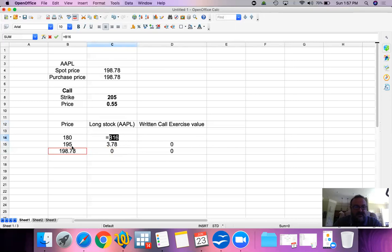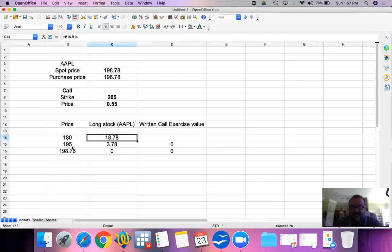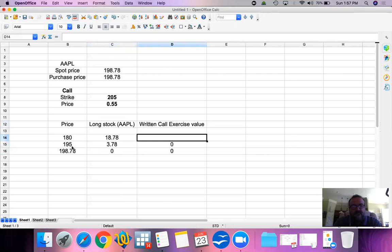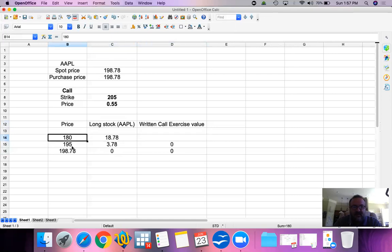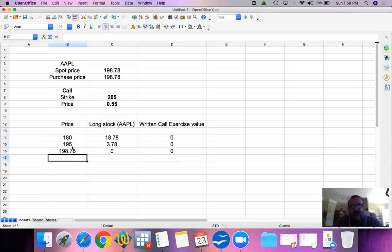If the price goes down to $180, we bought our shares of Apple at $198.78 and the current price is $180, so we lost $18.78 per share. With respect to our written call, somebody has the right to buy our Apple shares at $205 — but these people will not exercise that option; they could simply buy from the market at $180. Therefore the value of this call is zero.